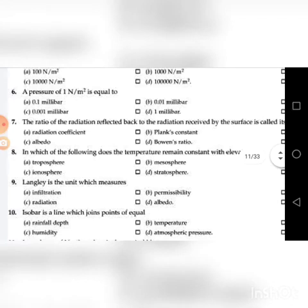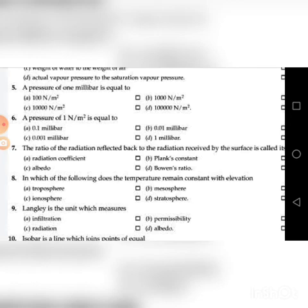Next question: A pressure of one Newton per meter square is equal to — go through the four choices. The answer is B: 0.01 millibar.